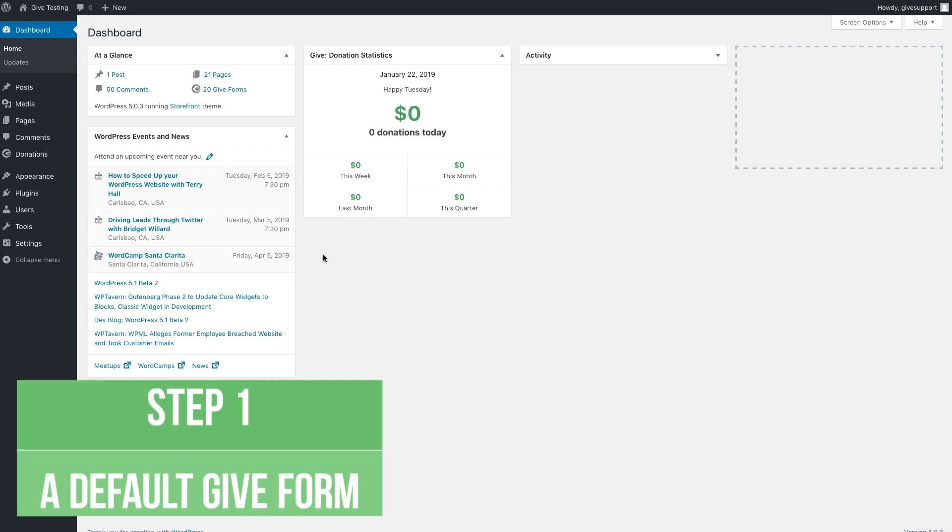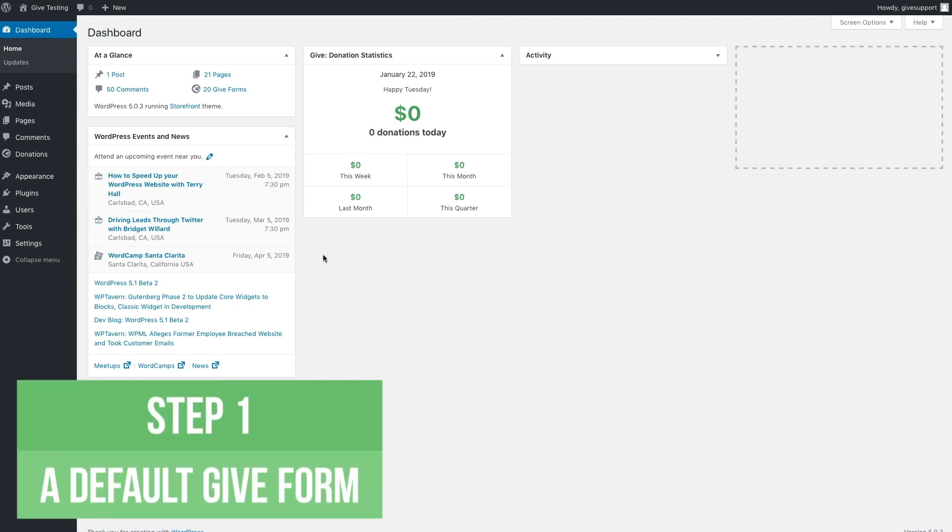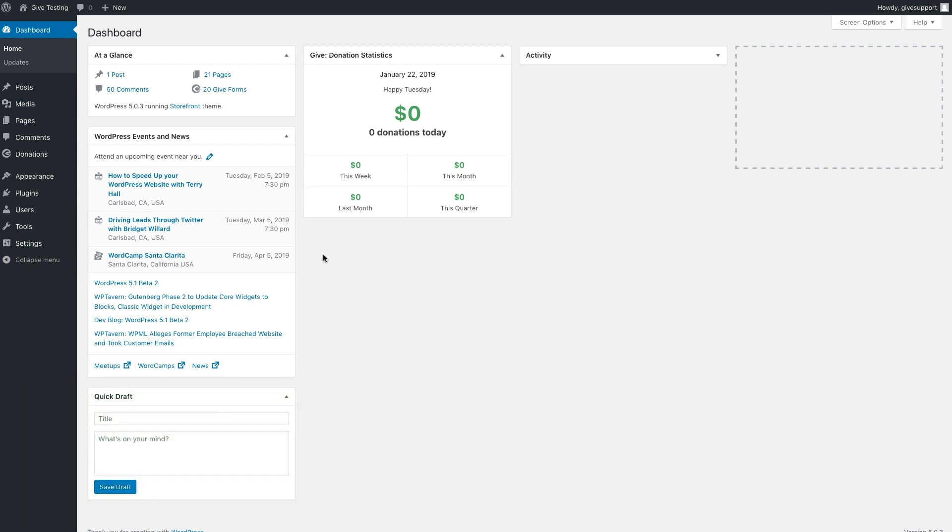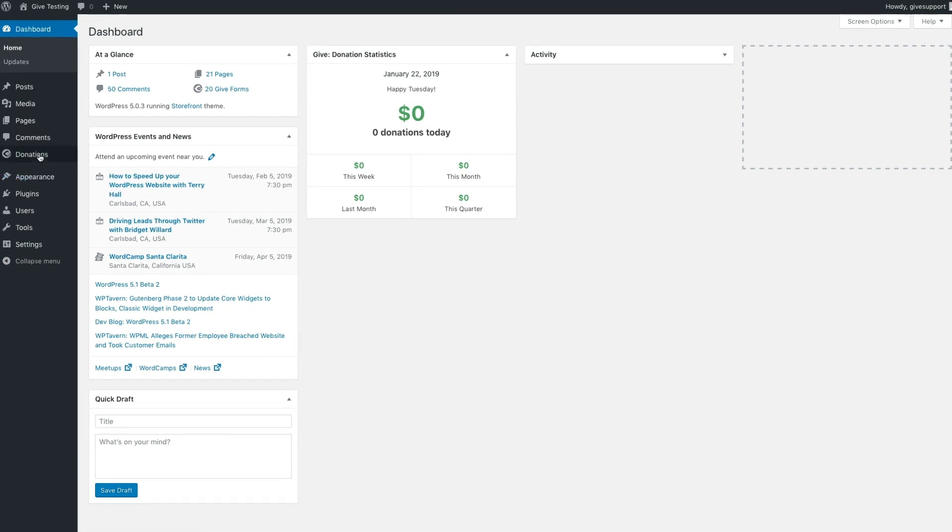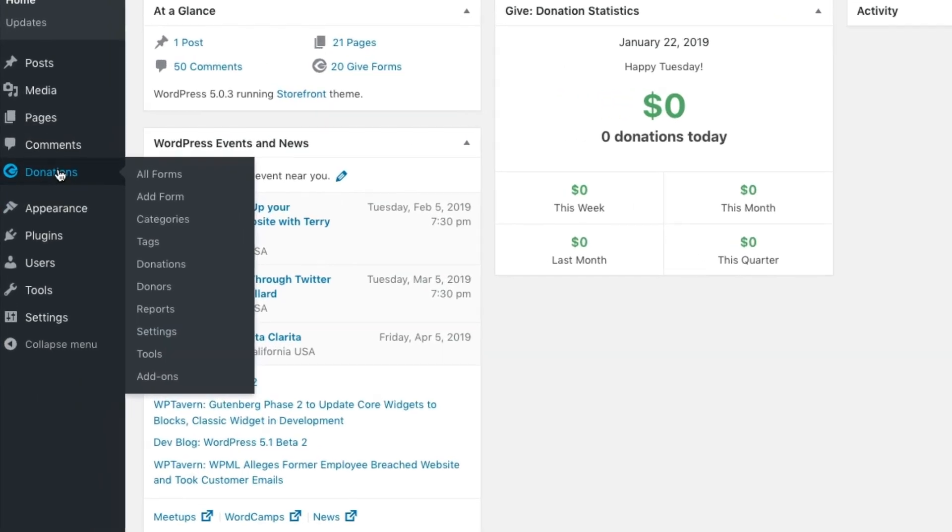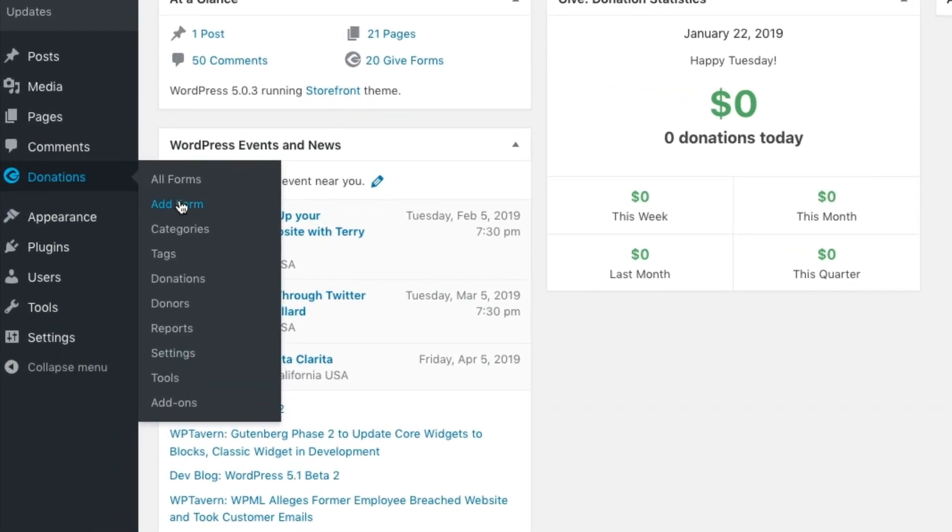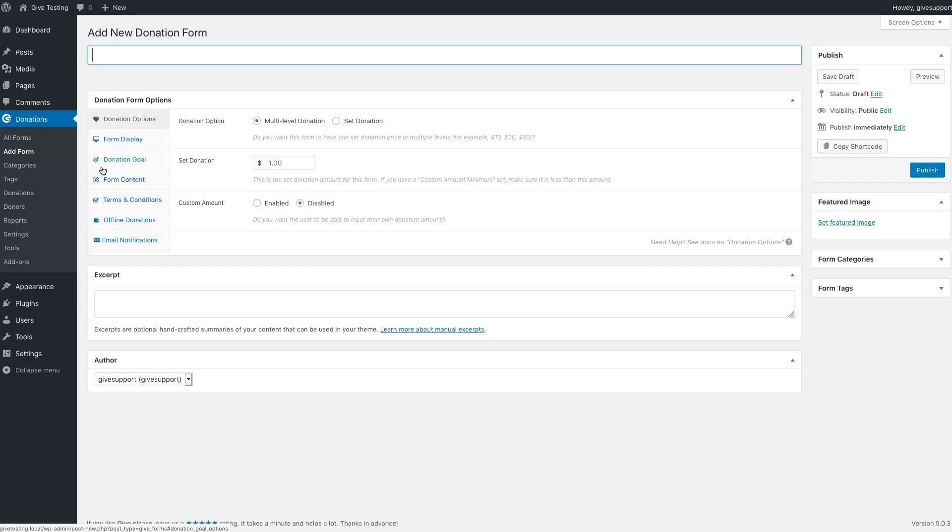Out of the box, Give comes with smart defaults enabling you to simply add a title, an image, hit publish, and you're done. Let's go ahead and start there. On the sidebar, hover over the donations menu item and then click add form.